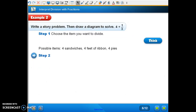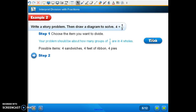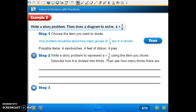It says write a story problem. This is example two at the top of page 358. Write a story problem, then draw a diagram to solve. Choose a whole, choose the item, then draw a diagram to solve four divided by one-third. Your problem should be about how many groups of one-third are in four wholes. Possible items: four sandwiches, four feet of ribbon, or four pies. Write a story problem to represent four divided by one-third using the item you chose. Describe how it is divided into thirds, then ask how many thirds there are.